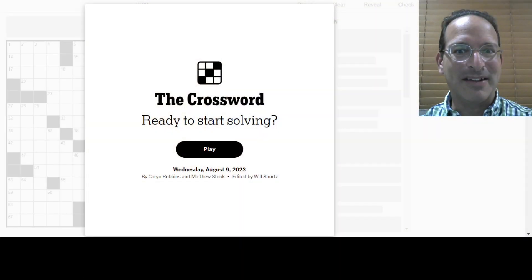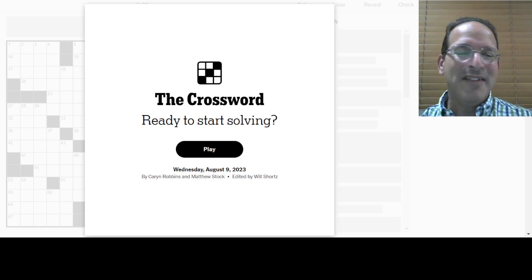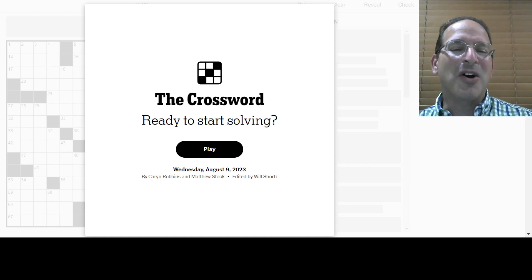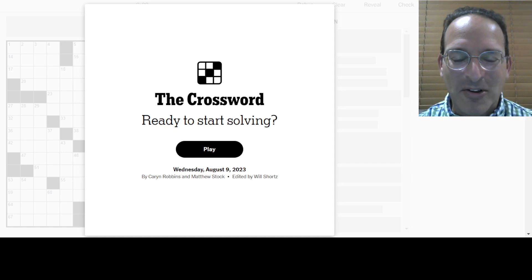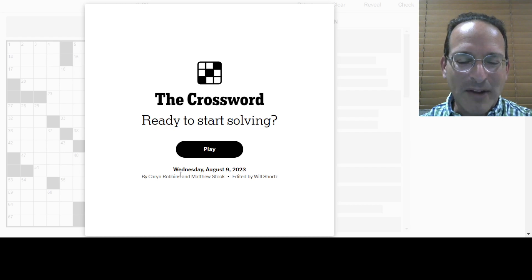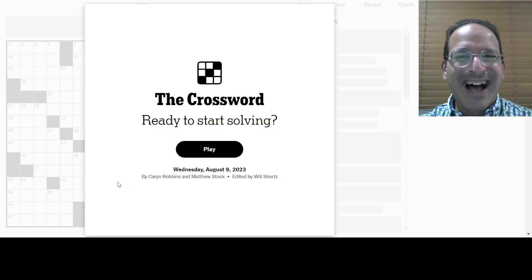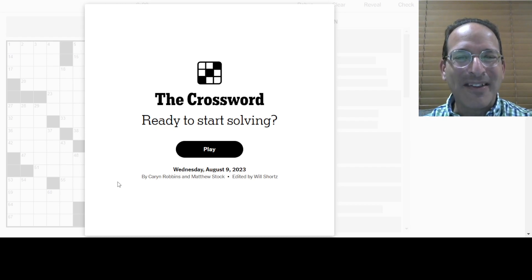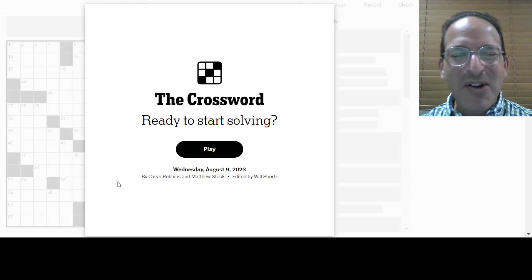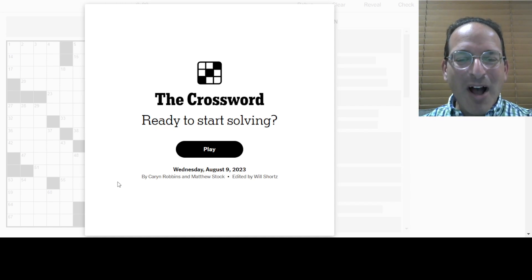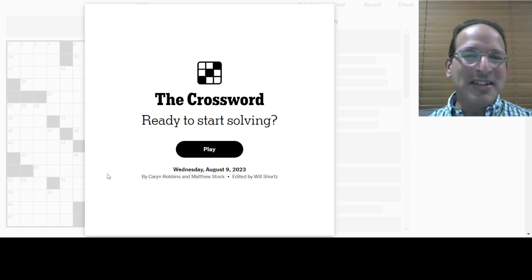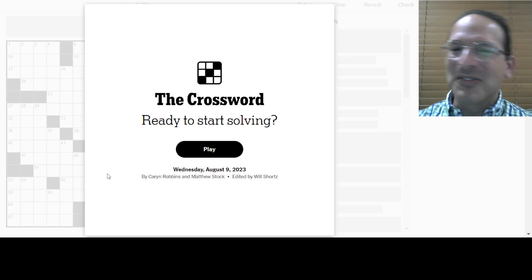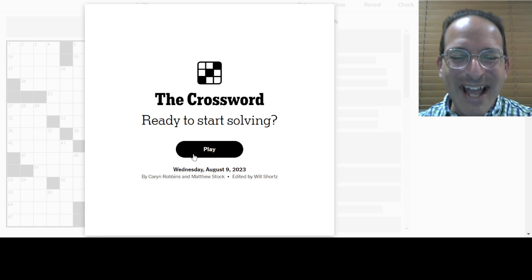It's Wednesday. That means we get to solve the Wednesday puzzle. And here it is, the Wednesday crossword. Thank you for watching. Thank you for joining. Karen Robbins and Matthew Stock are the constructors today. I am Steve, I am the solver today. I try to be the solver every day.